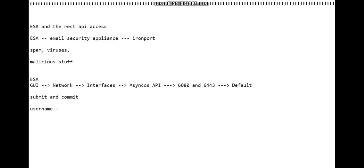Make sure that the username that you're using in your code - in this case we're going to use Python - has access to your ESA.